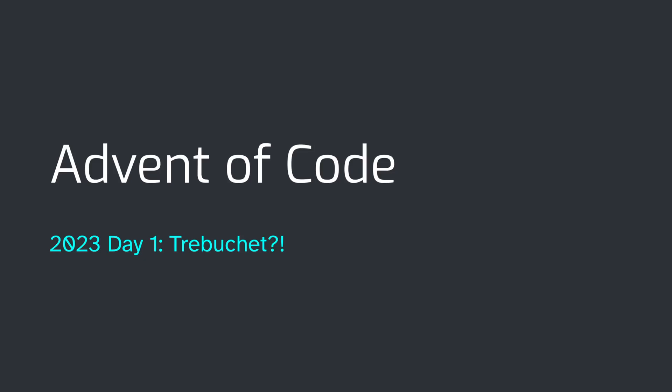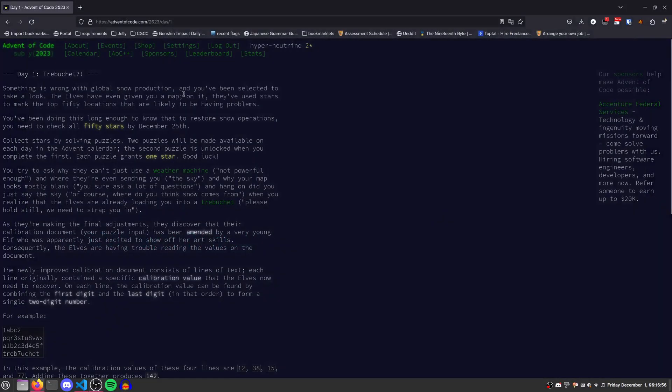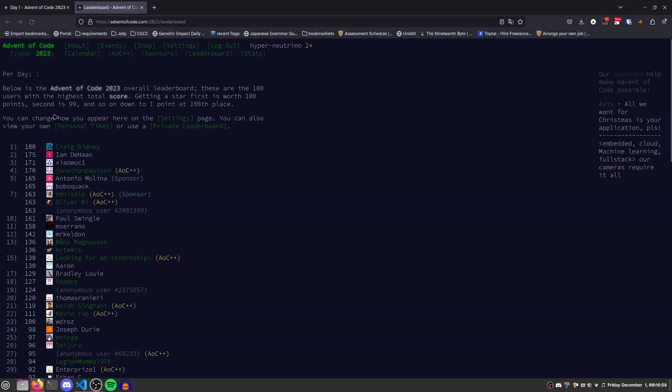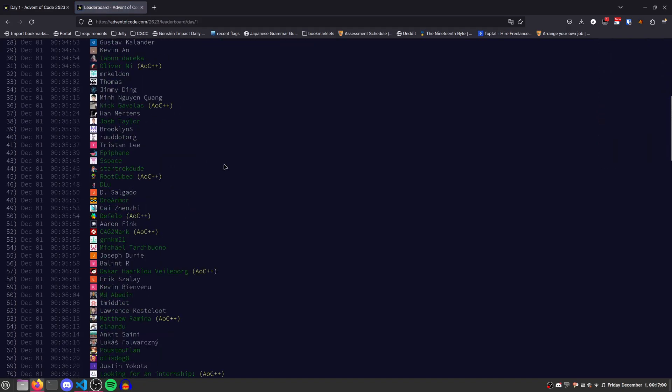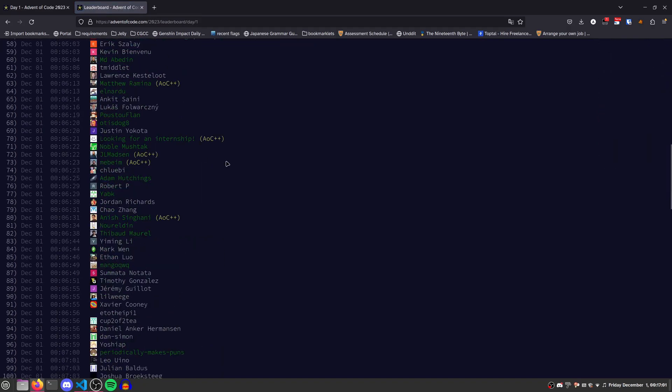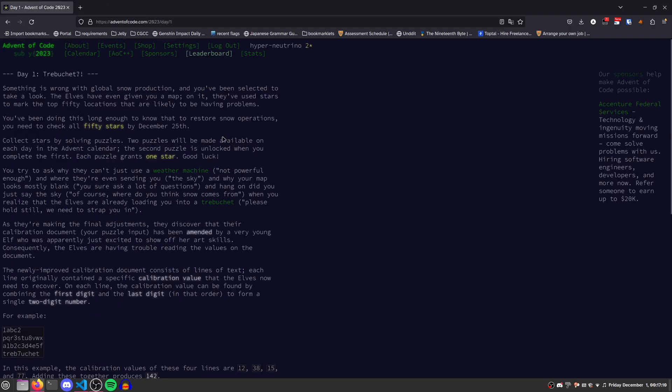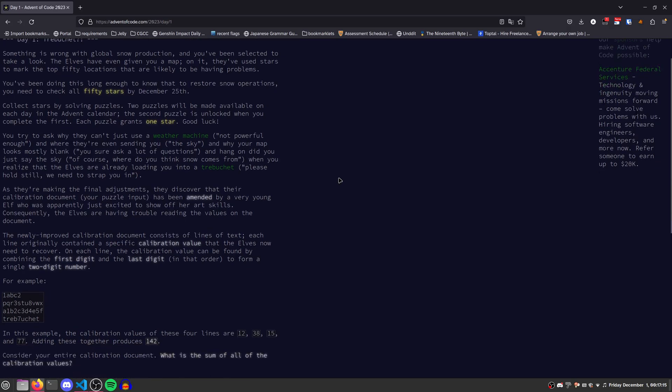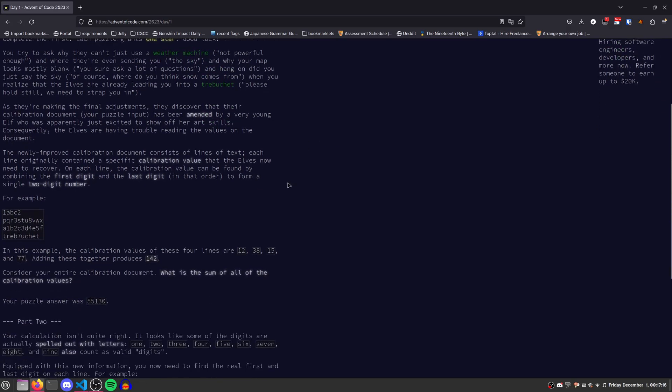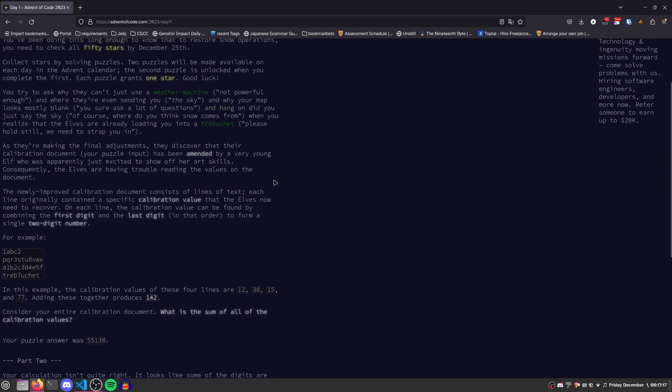Hey there, welcome to the 2023 Advent of Code. Today was pretty interesting. If we look at the leaderboard, I did horribly today, unfortunately, because it took me forever to figure out my problem with part two. But seven minutes for the part two leaderboard to fill up is actually insanely long for day one. Hopefully that doesn't mean much for the rest of the problems this year. Anyway, let's take a look.